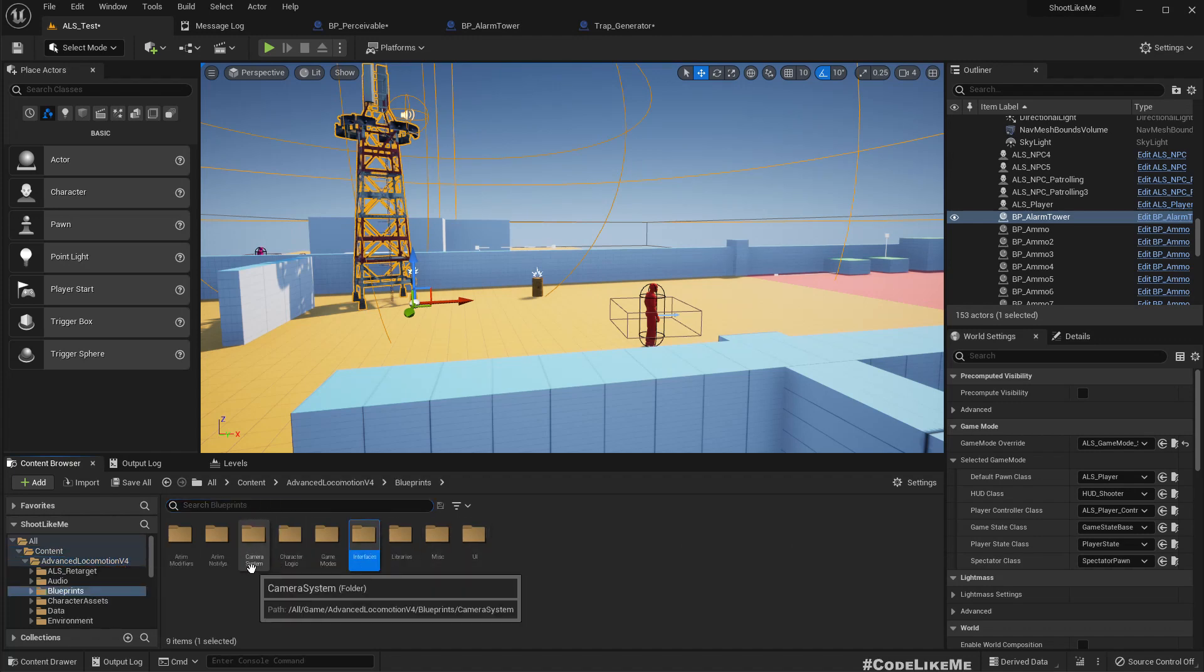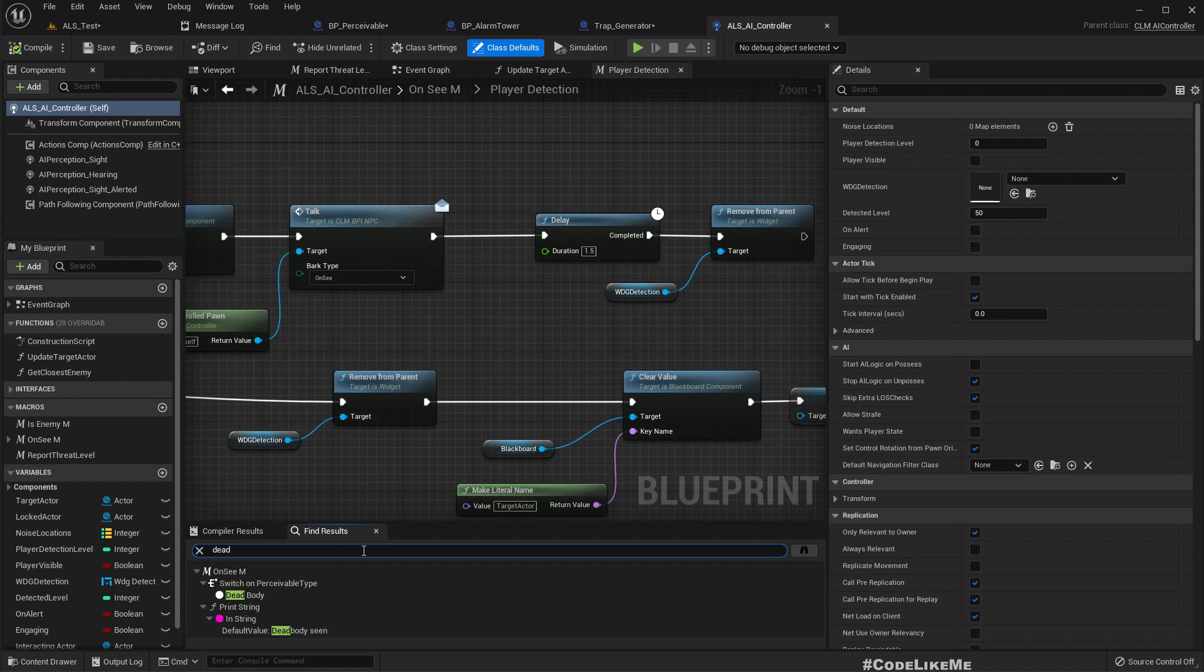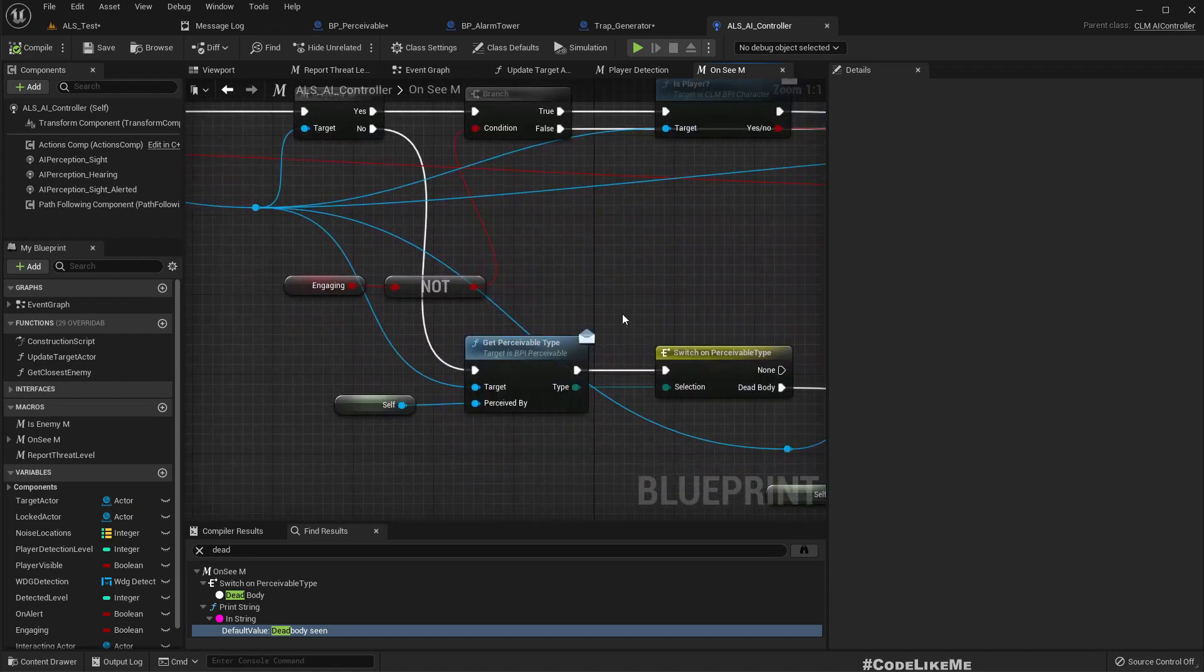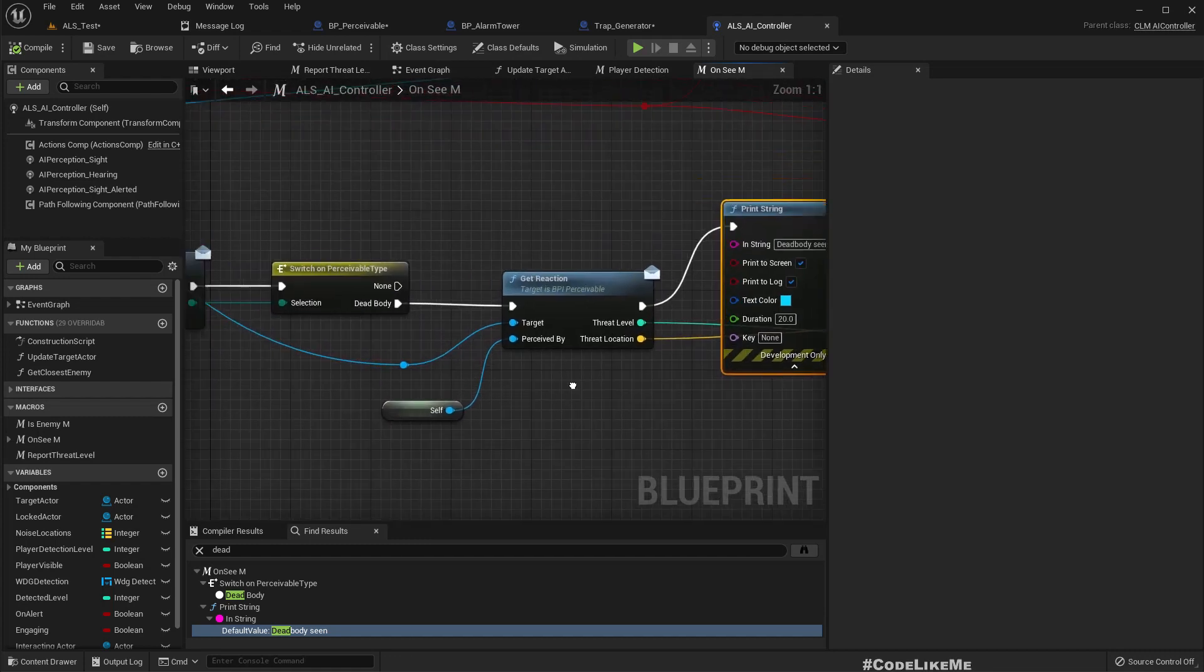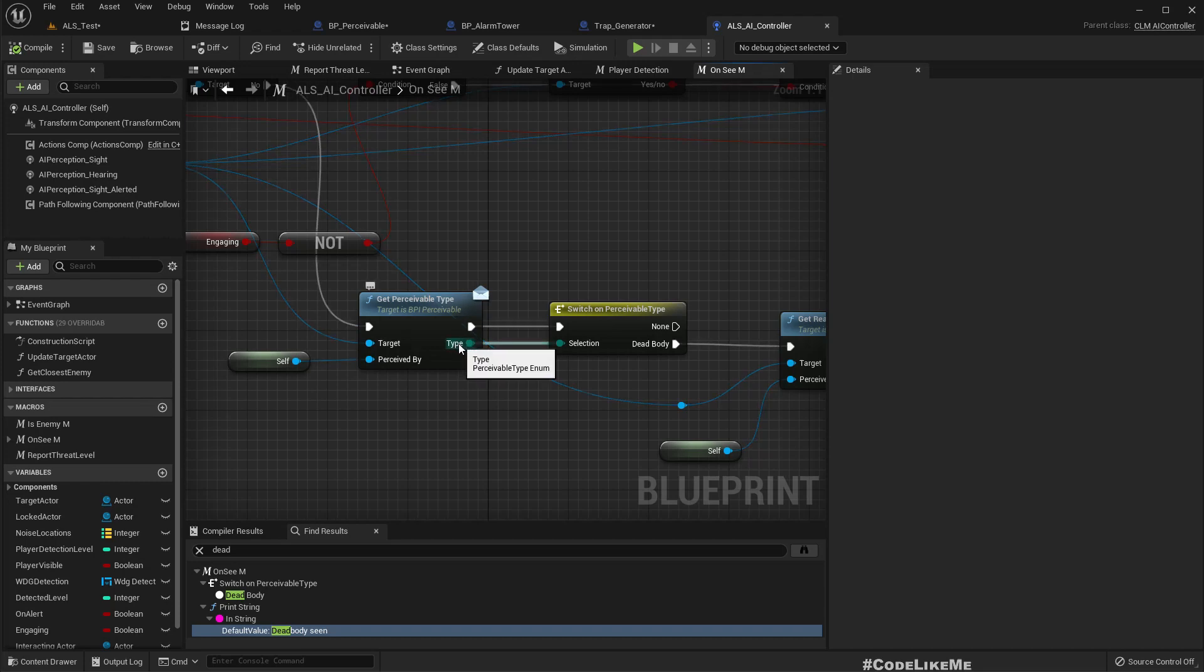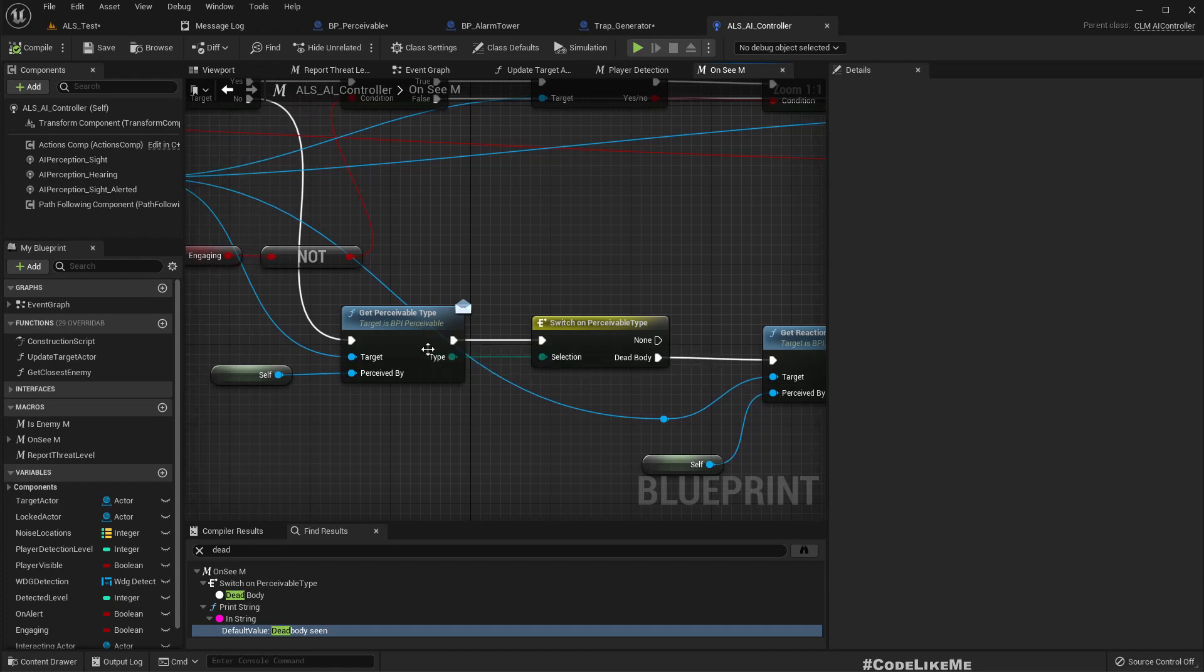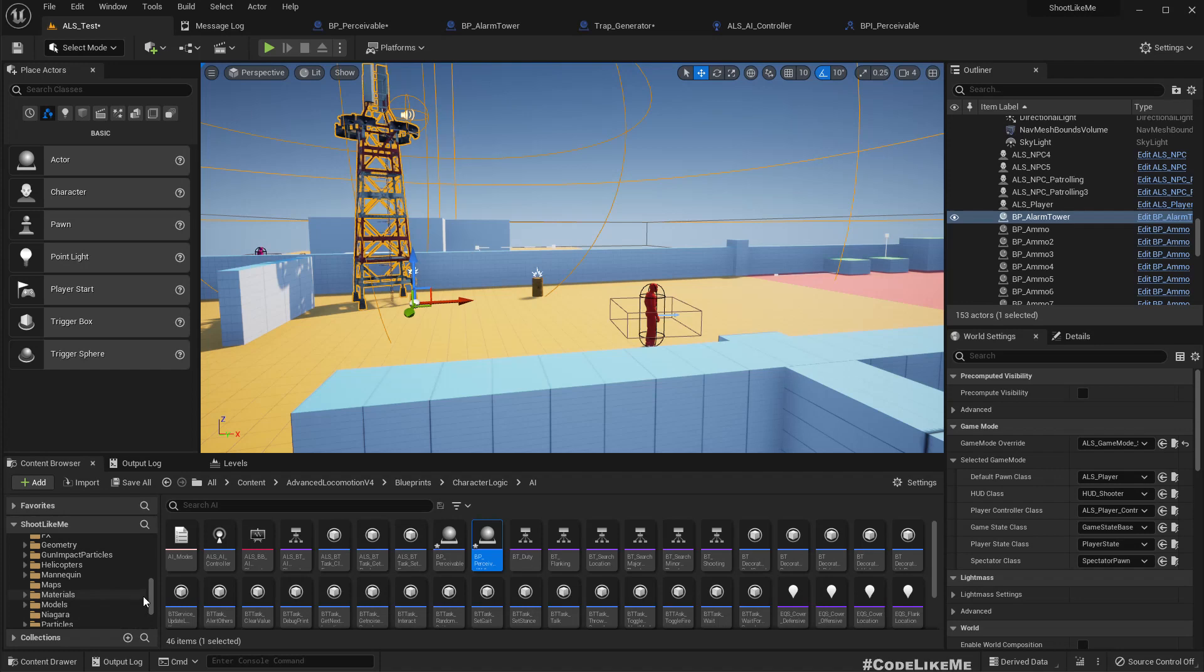Let's open the AI controller. On 'see target actor,' here we check the threat level. So here we have perceivable type and we have dead body. Oh yeah, that's the only type available here.